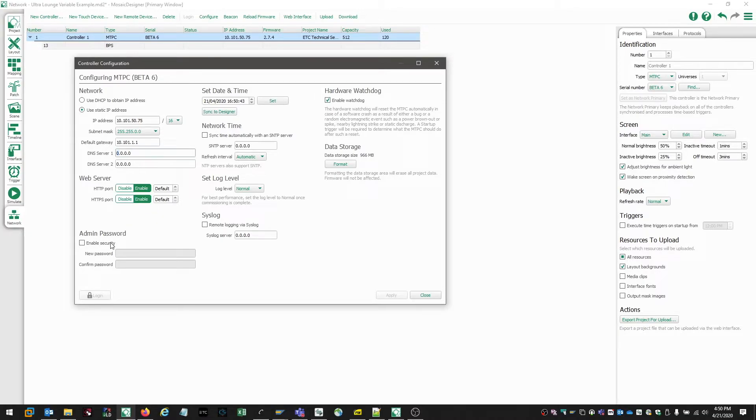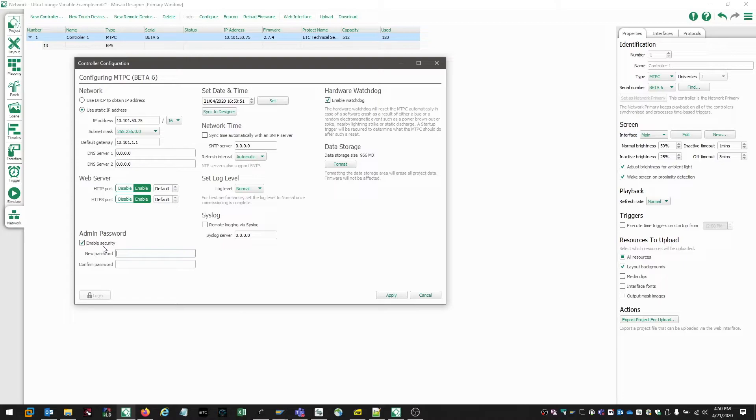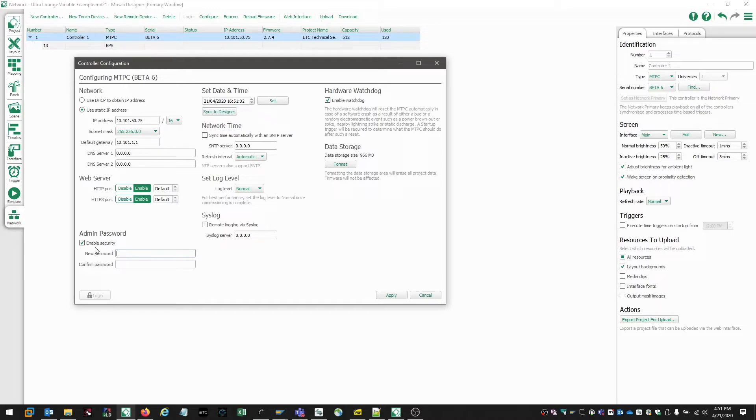If we wanted to prevent unauthorized access of our controller, we can do that by choosing the enable security box. And doing this will allow us to set a password on the controller. Password protected controllers don't allow users to upload, download, or access the web UI of a controller unless they have the password. Keep in mind, the passwords are irrecoverable. If you forget a password, a controller cannot be accessed via a backdoor method.